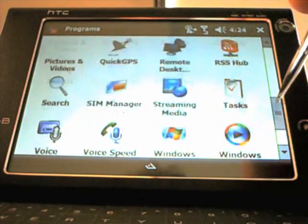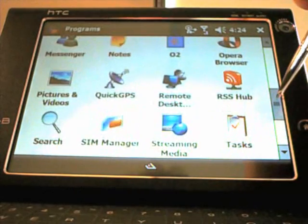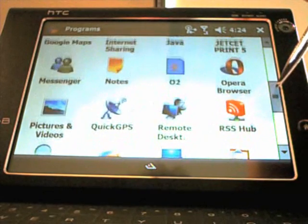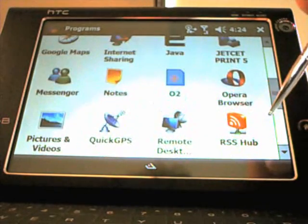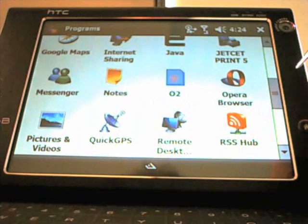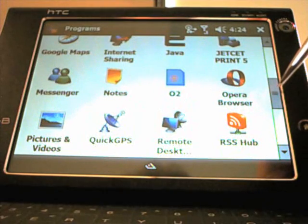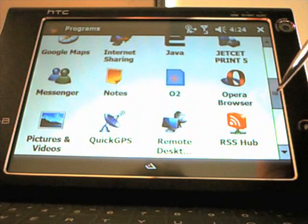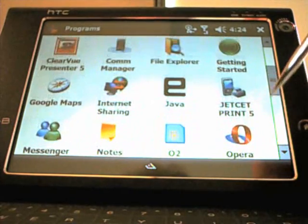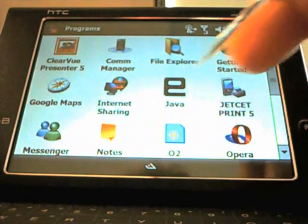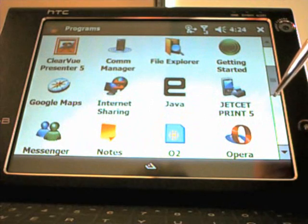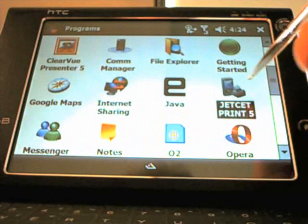Windows Live built into it. Streaming media players. There's also an RSS Hub, which is ideal for bringing your feeds down from the net. Opera browser which I mentioned, Java client.